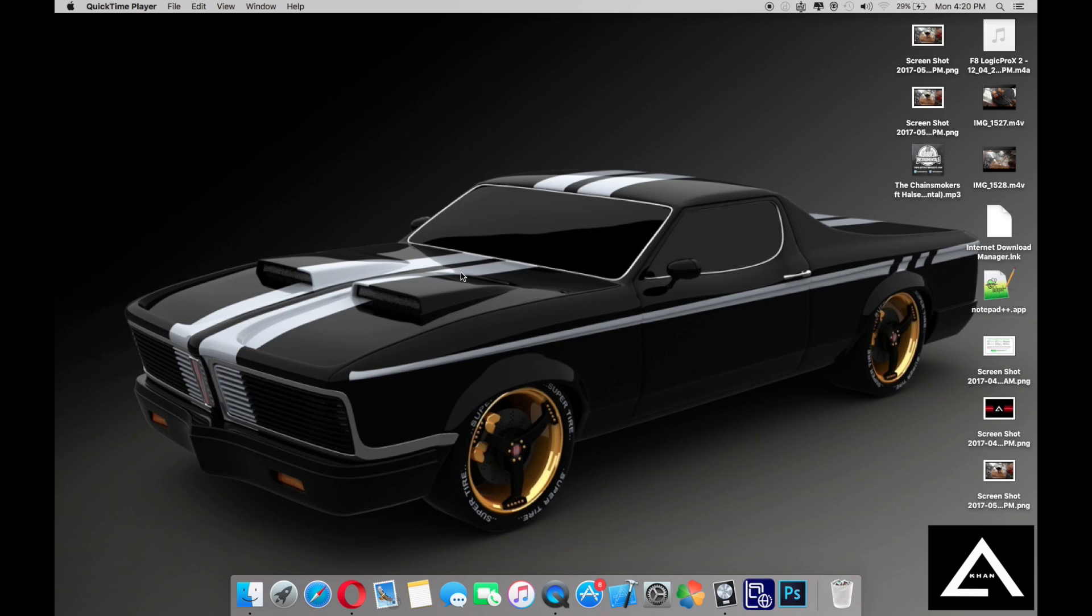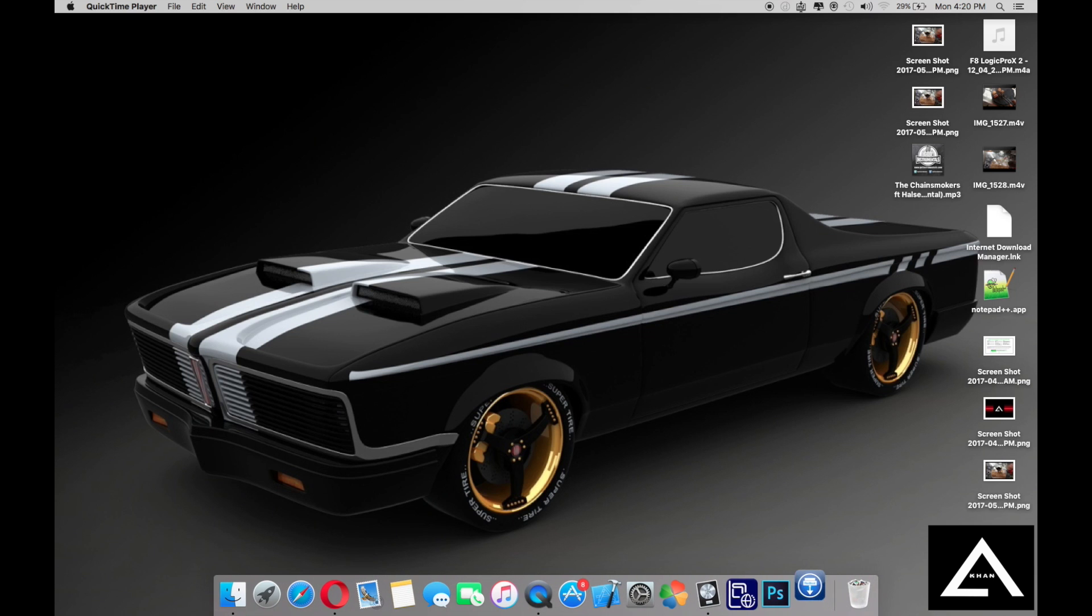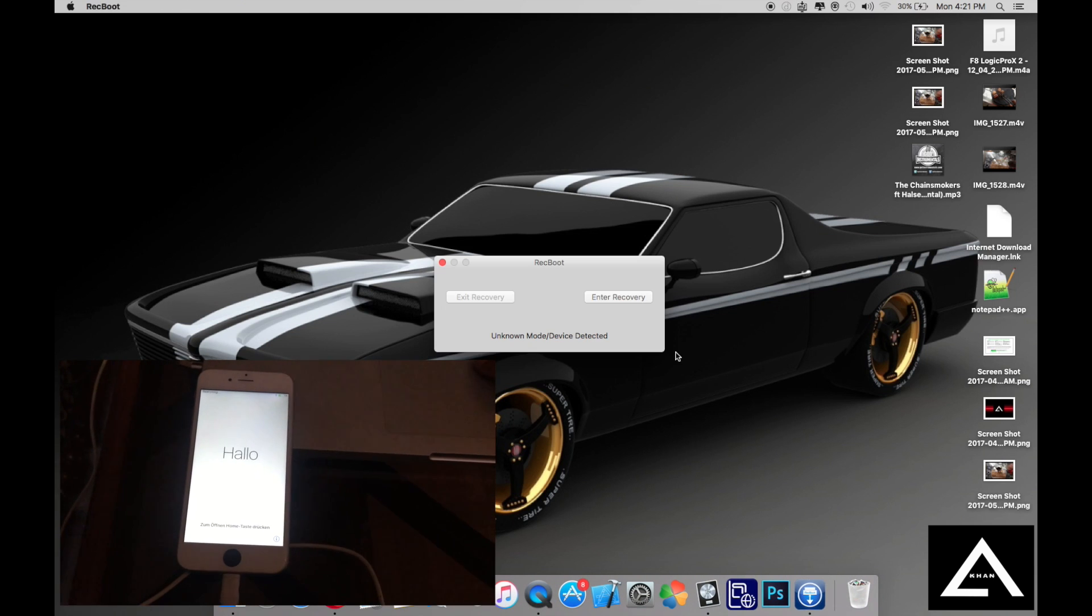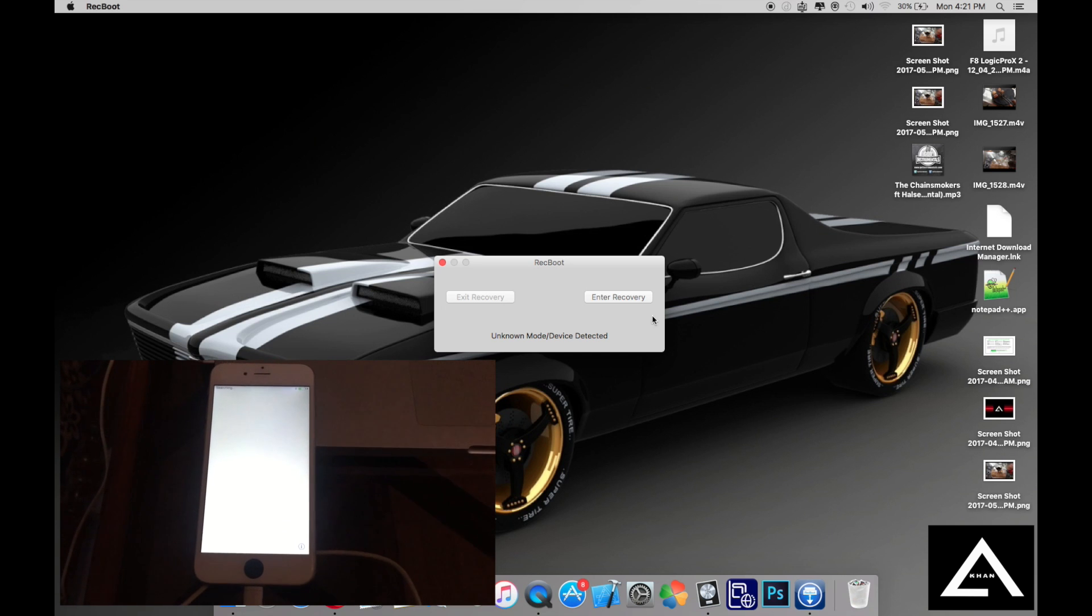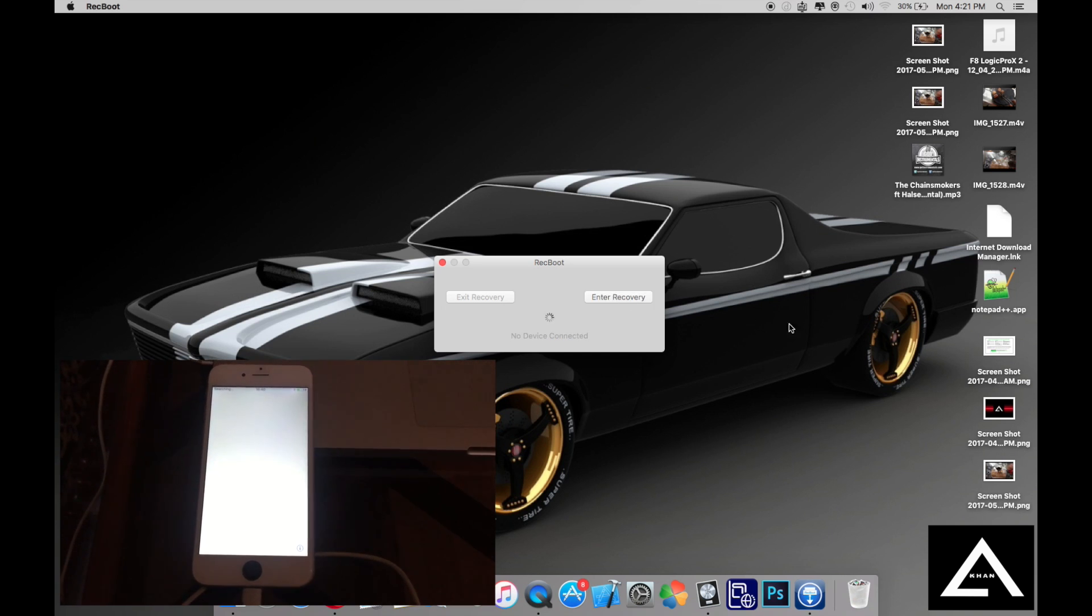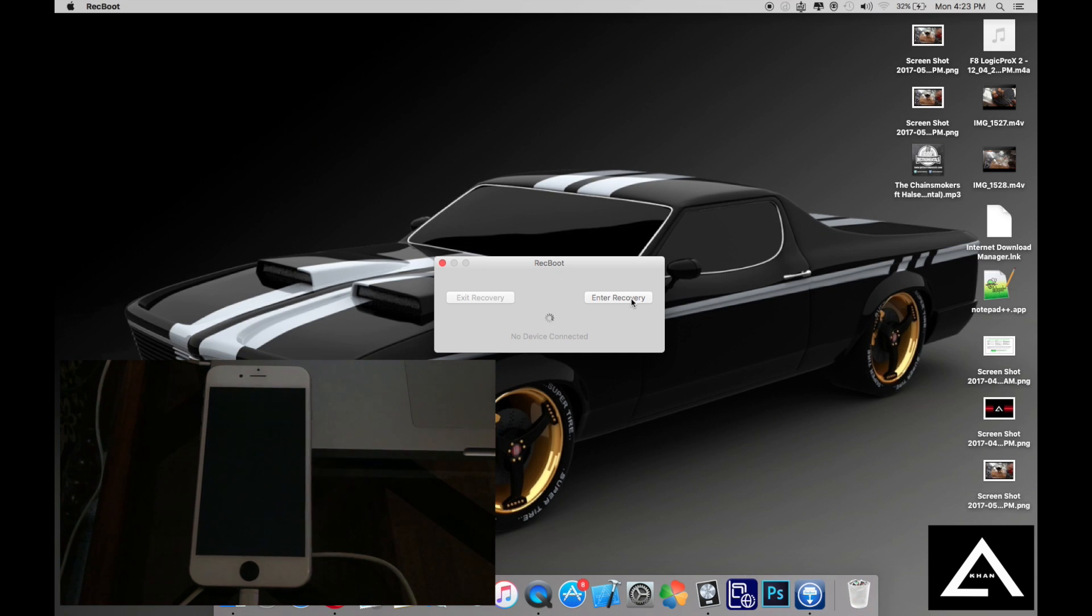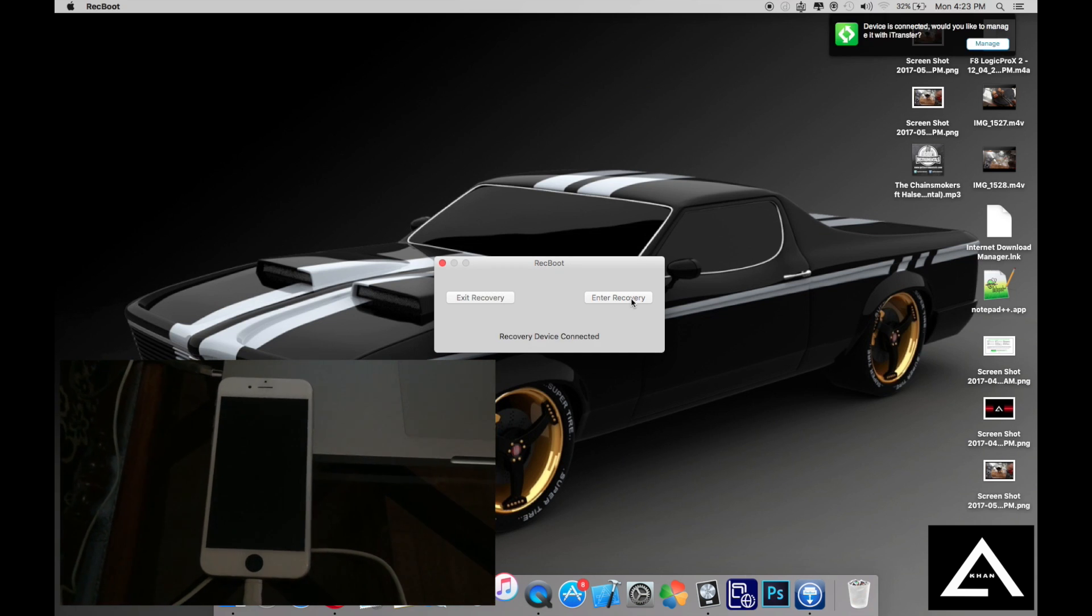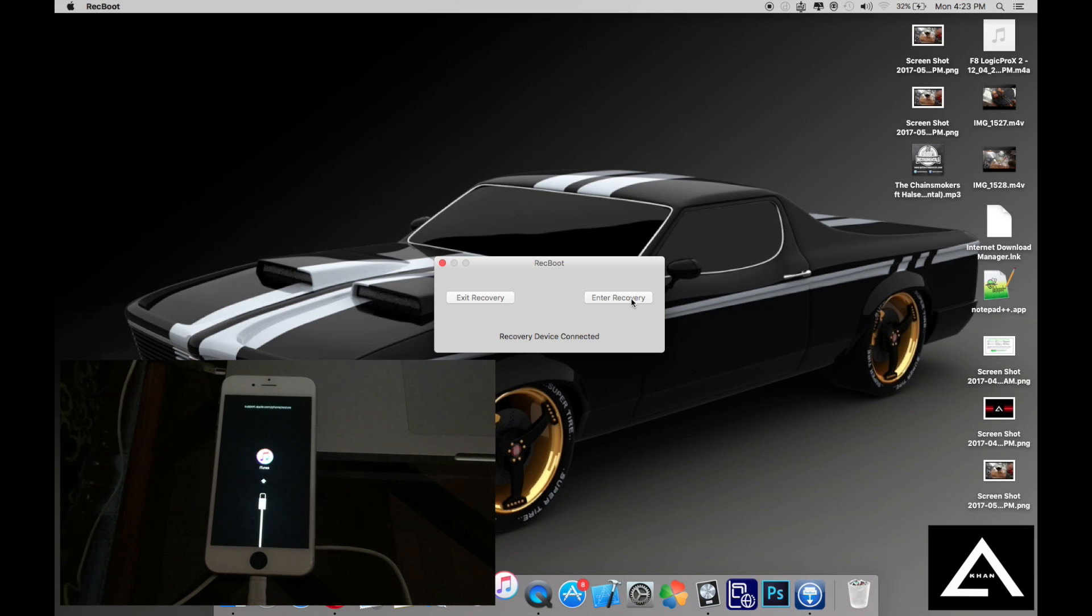Then you have to open Rackboot. Now you'll see the option 'Enter Recovery'. Press enter recovery. Look at that, the iPhone is now in recovery mode.